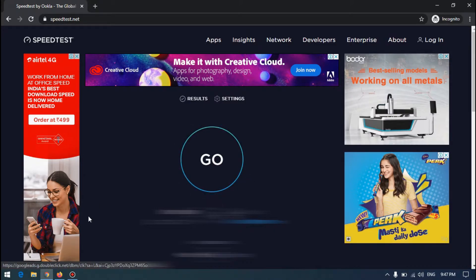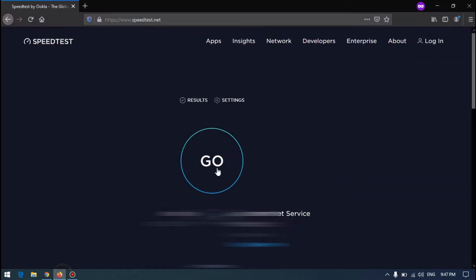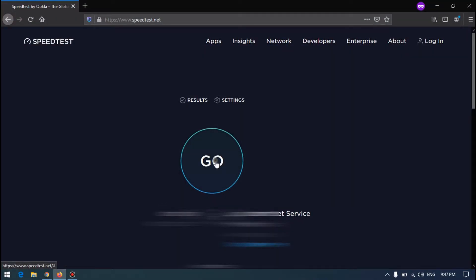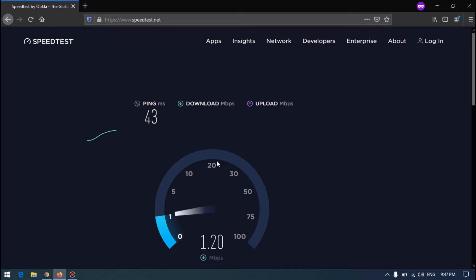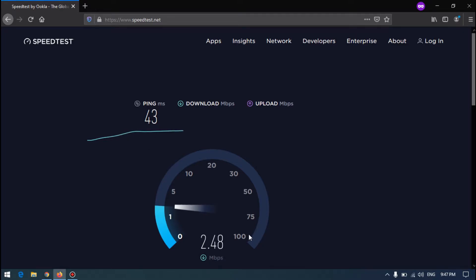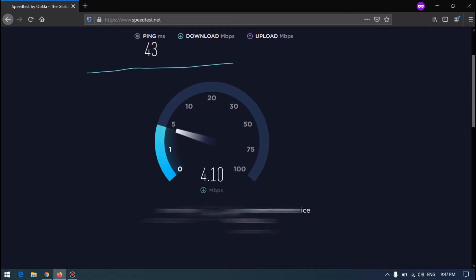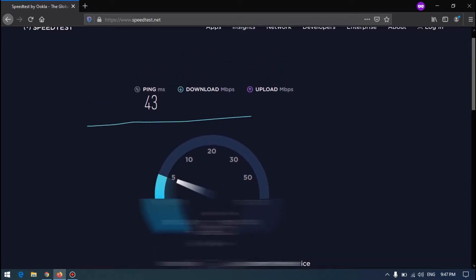Okay, testing with Firefox, clicking the go. Let's see the speed test now. Ping ms is 43.